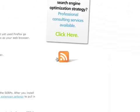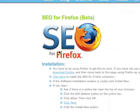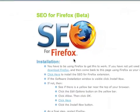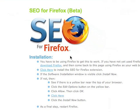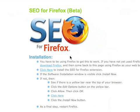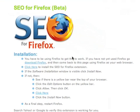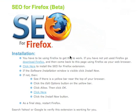Aaron Wohl came out with his new SEO for Firefox extension, which provides you some creative detail when you do a Google search or a Yahoo search. I'm going to go ahead and try it out on Firefox.